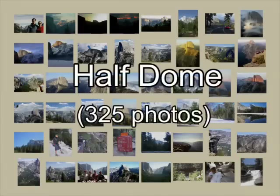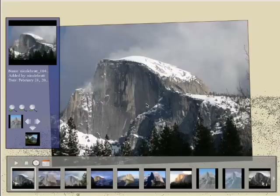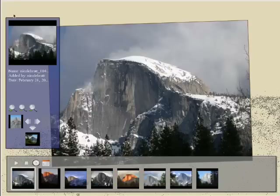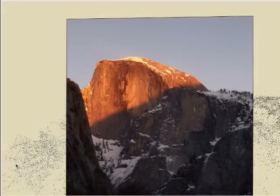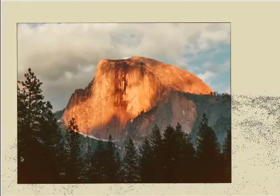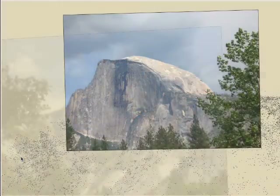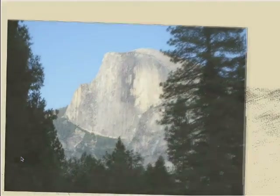Next, we explore a set of photos of Half Dome in Yosemite National Park, gathered from the web. If the user finds a viewpoint they like, our system makes it easy to find images taken from a similar viewpoint. By selecting the Lock the Camera option, we can generate a slideshow where an object remains fixed in the view. Now we unlock the camera.